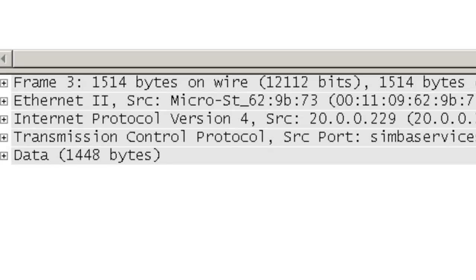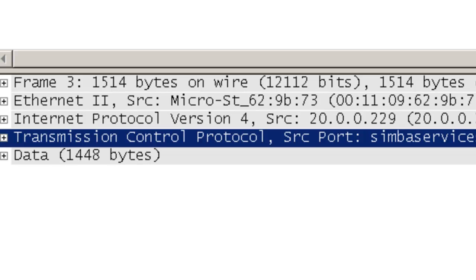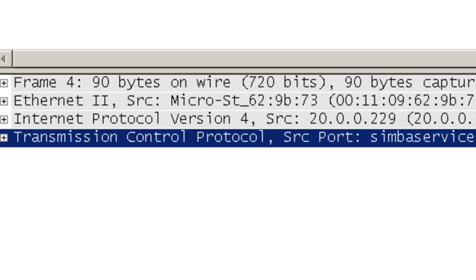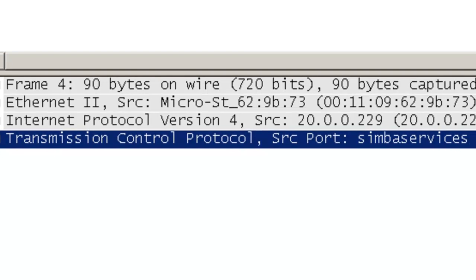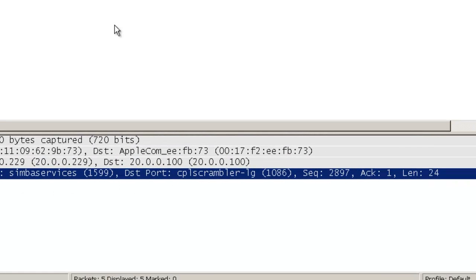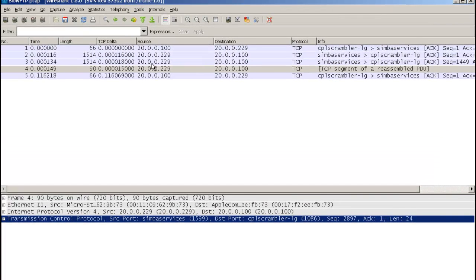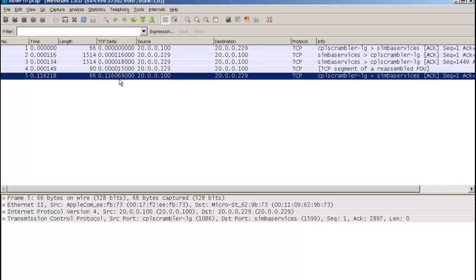And then this third one with a length of 24. So if we add up all that different payload size, one of the things that comes out to be is roughly about 3K. So what's happening here is we've got 3K of data going back, an acknowledgement here.